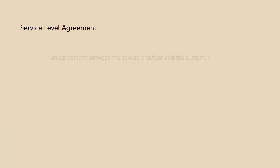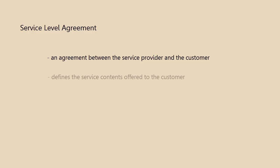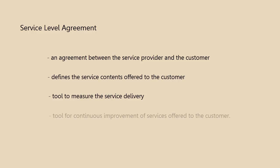Service level agreement is an agreement between the service provider and the customer. This agreement defines the service contents that will be offered to the customer within the specified timeline. The SLA can be used as a tool to measure the efficiency and effectiveness of the service delivery, and also as a tool for continuous improvement of the services offered to the customer.